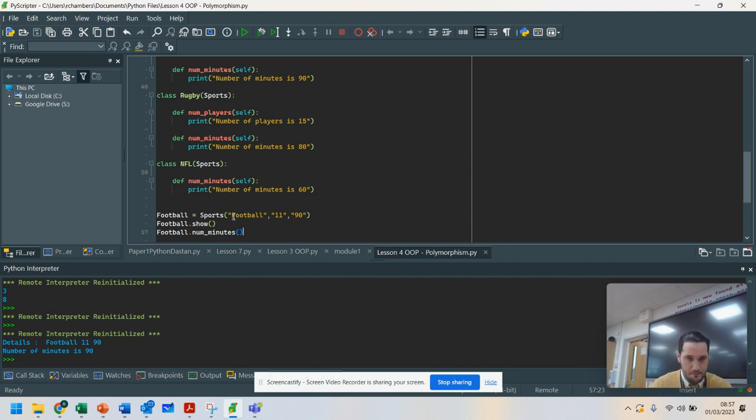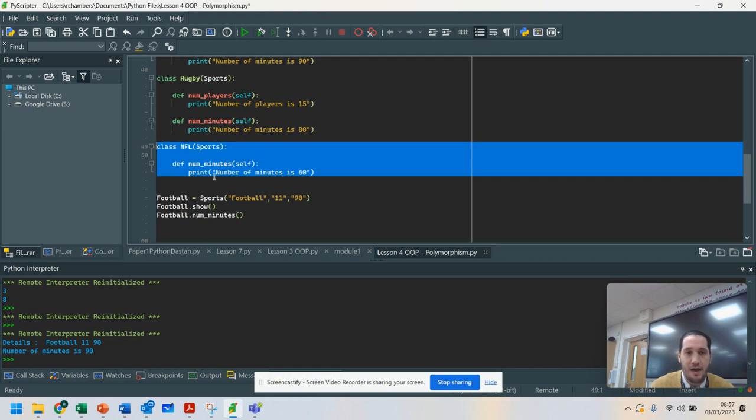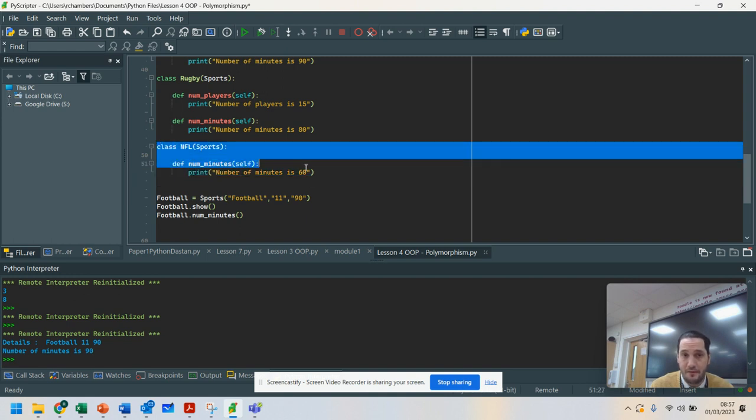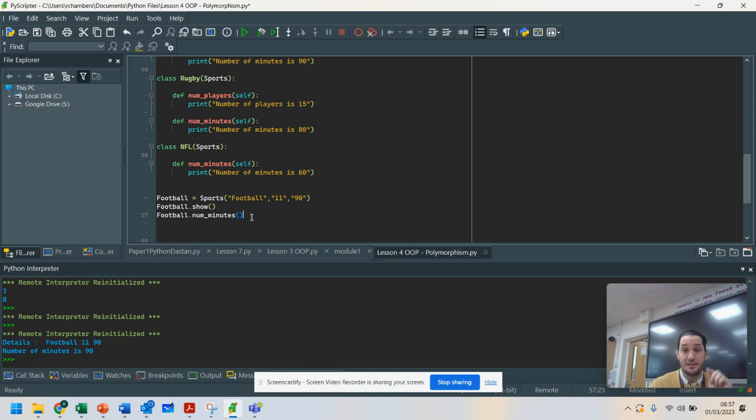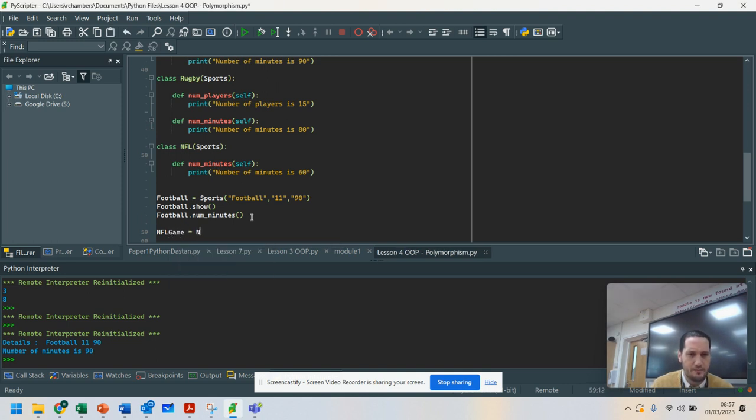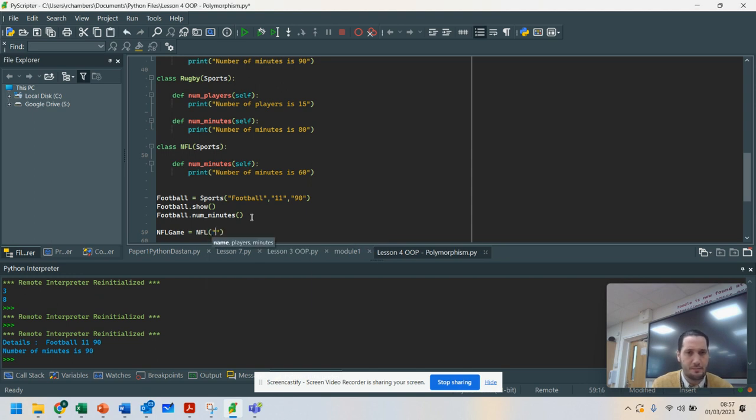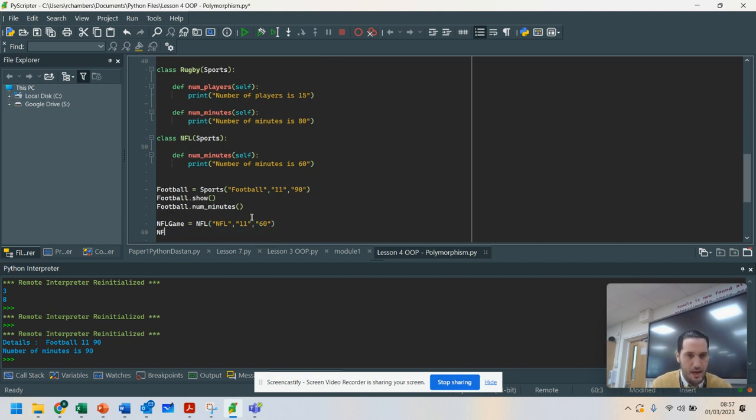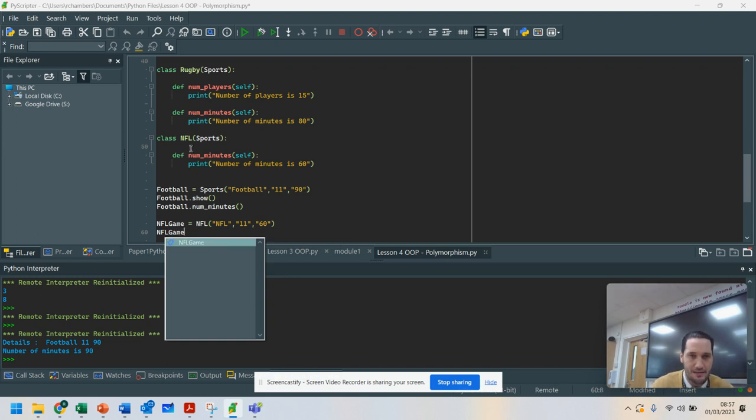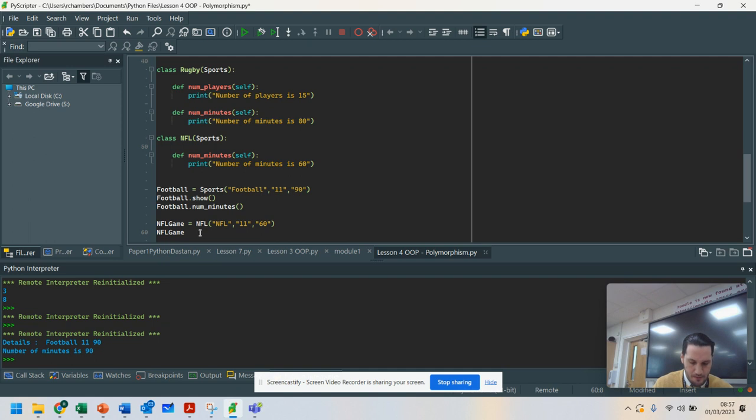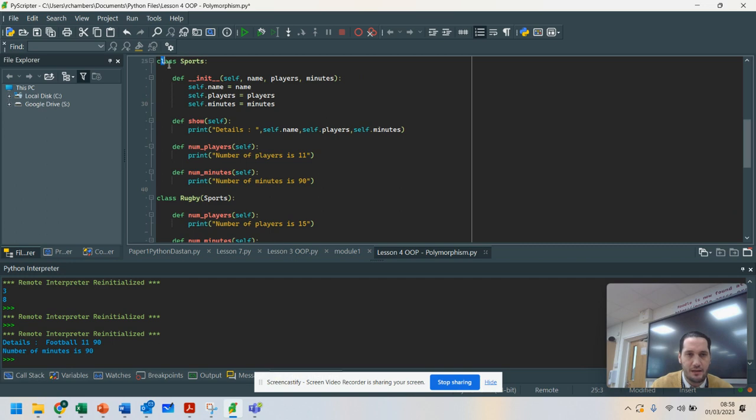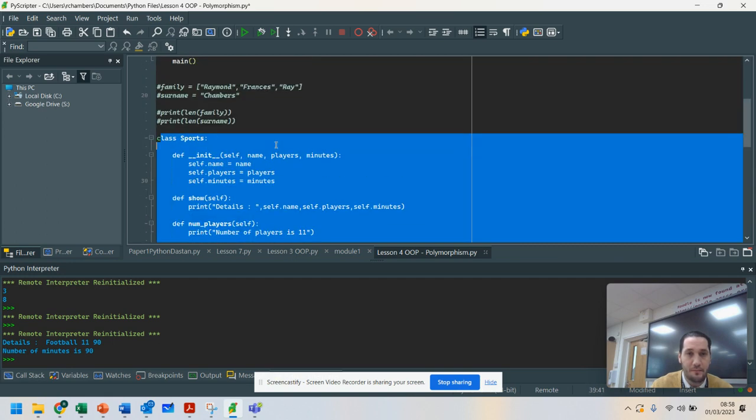Watch here. Notice in the NFL, I haven't got the number of players. I haven't got a class that has a method for the number of players. That's because with polymorphism, I'm going to use the behavior of the parent class. So watch here. NFL game equals NFL. So I'm using that class. I'm going to put all of my information in: 11 and 60. We're going to say NFL game because I've created the instance of the NFL class. But what you'll notice here is I don't have the show. That's in the class Sports. I've used the behavior from the parent.